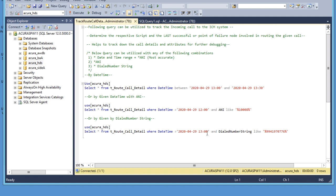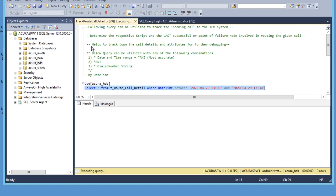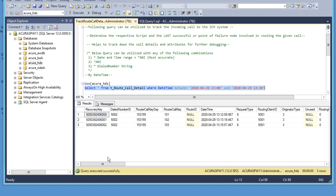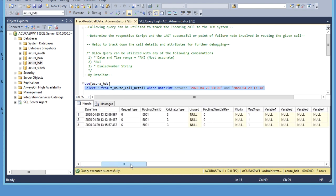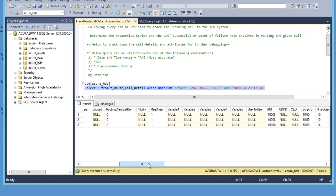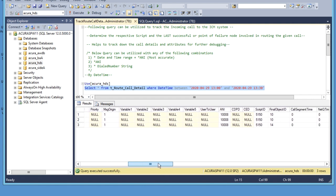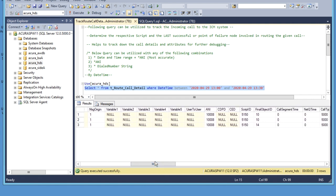Depending upon the call information you have, you can use either of these queries to find the script ID and final object ID associated with a particular call. Now select this query and click on execute.